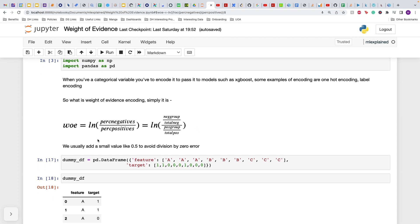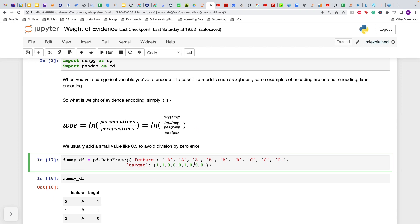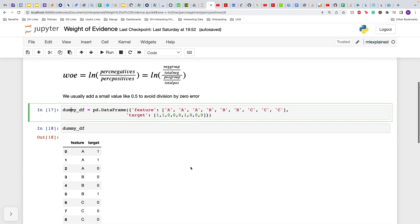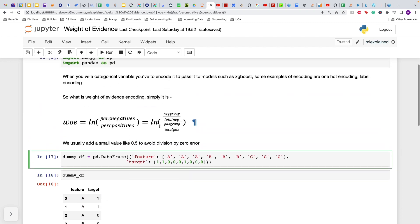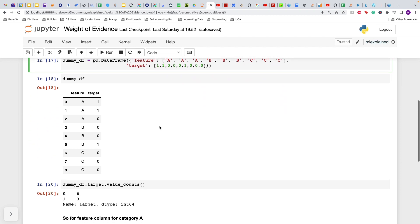As you can see, let's just create a dummy data frame. I've already created a dummy data frame with one categorical feature with nine values: three A's, three B's, and three C's, with the target being shown. This is the dummy data frame and we need to see how we can calculate the weight of evidence encoding for all of these three categories.